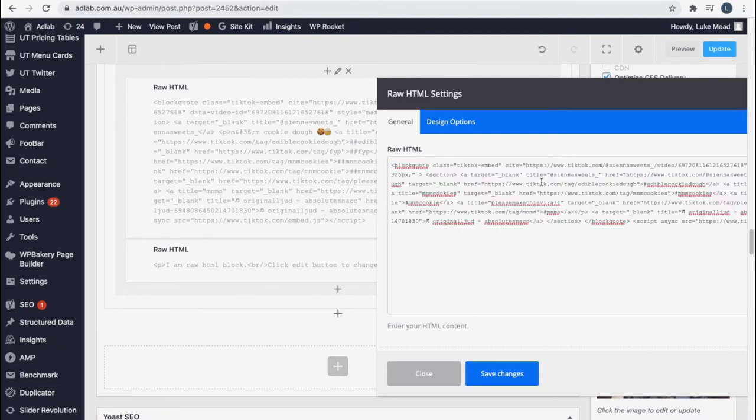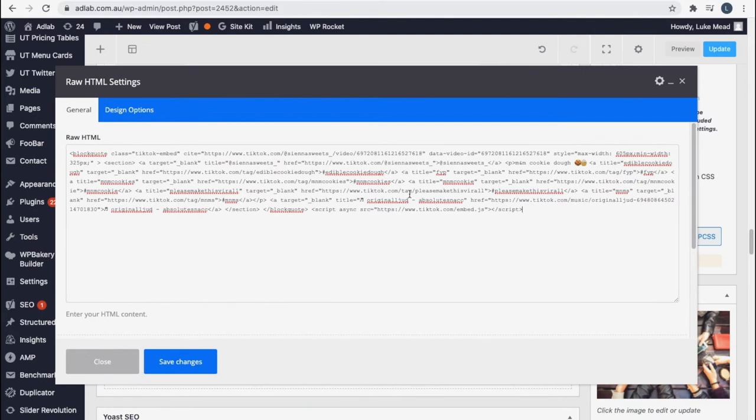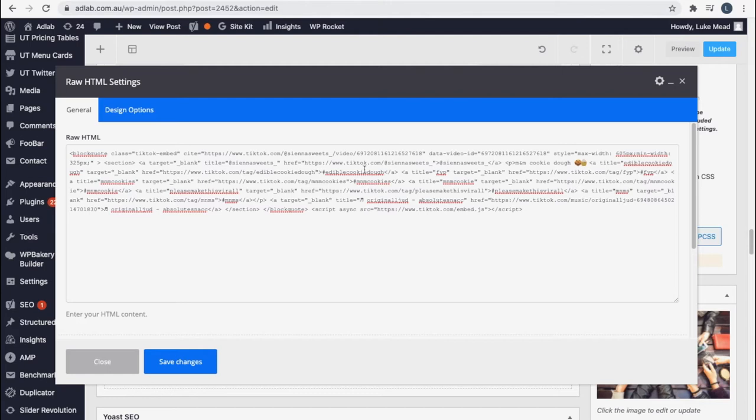We're going to insert this and you can see even looking at the code, you don't have to be a coder, you can see that there's code information in here that makes sense. You can see there's a width and a height information there so that tells us what it's going to look like.